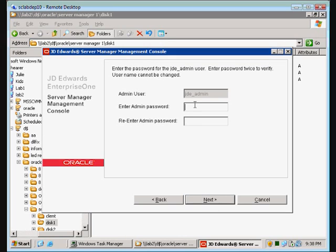We're going to choose an admin password. This password is going to be separate from anything we've previously configured in JD Edwards up to this point. So don't forget it, or you're going to have to go back and do a reinstall.